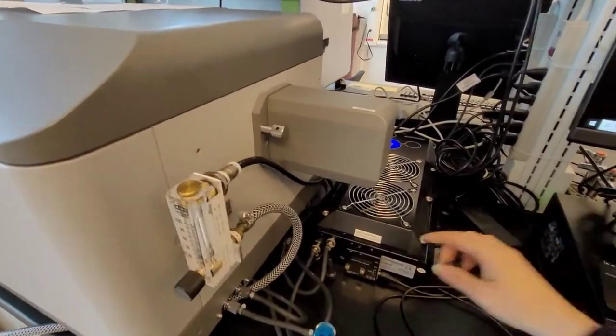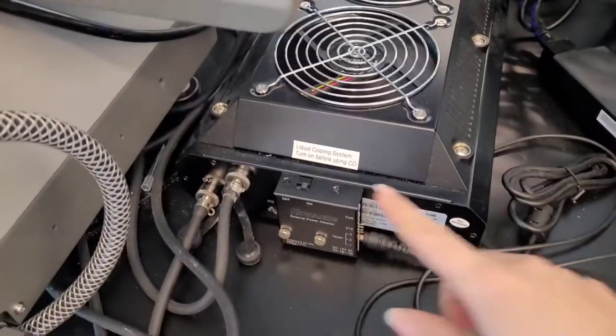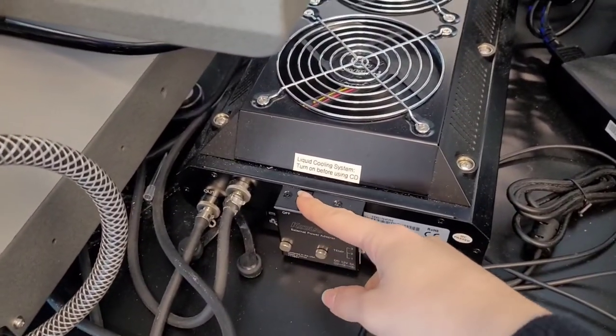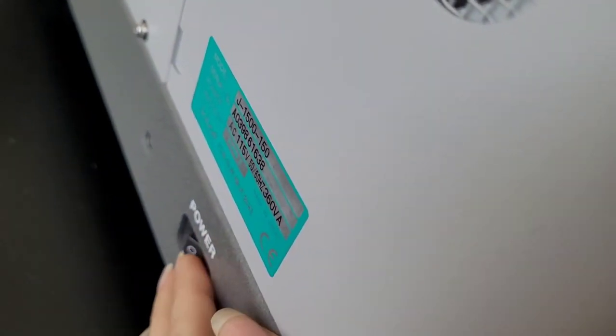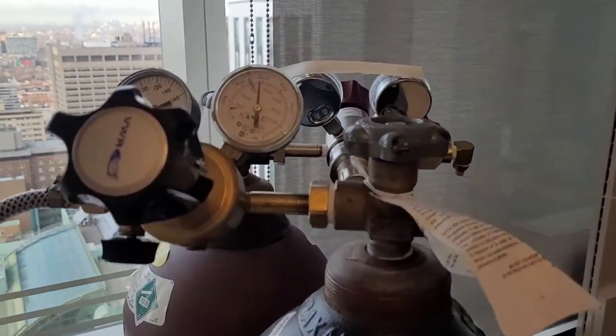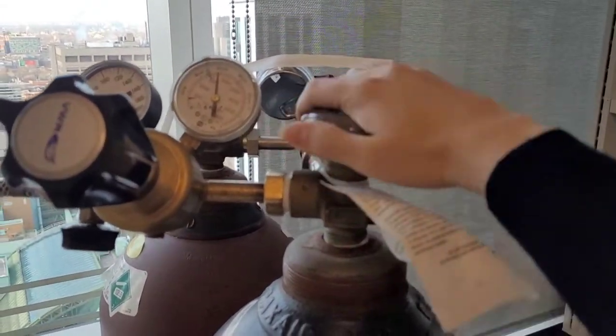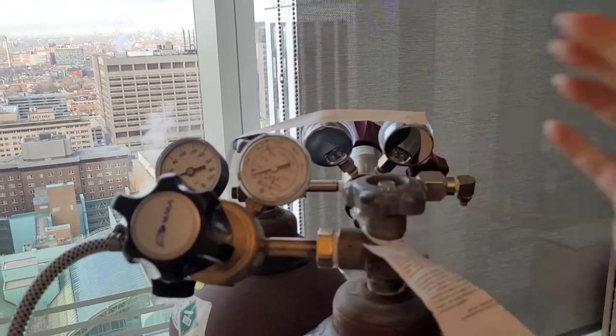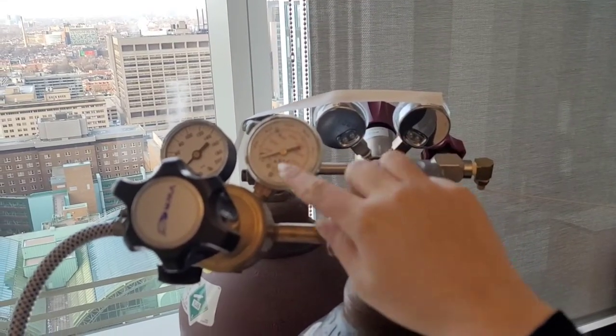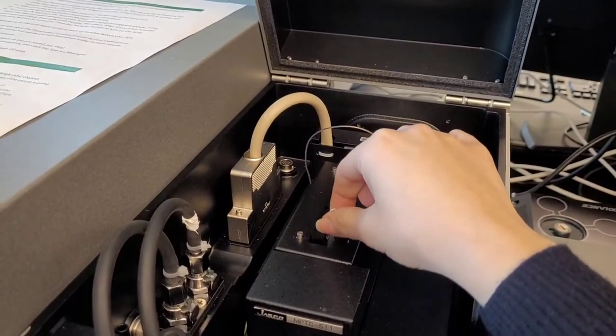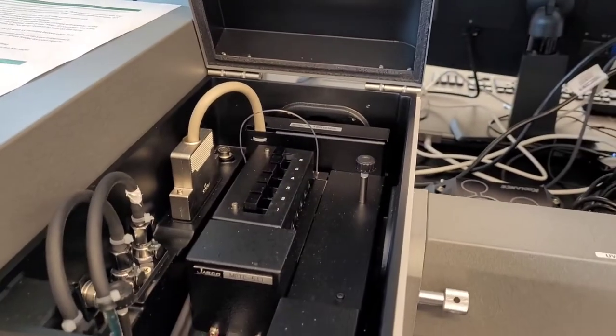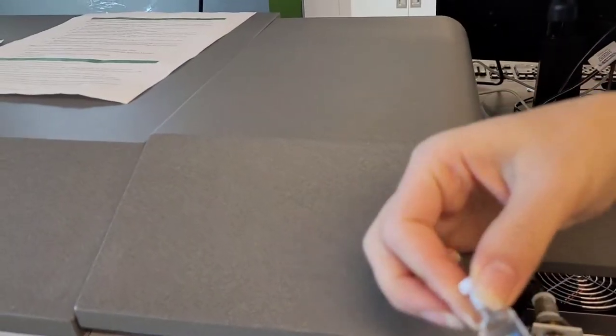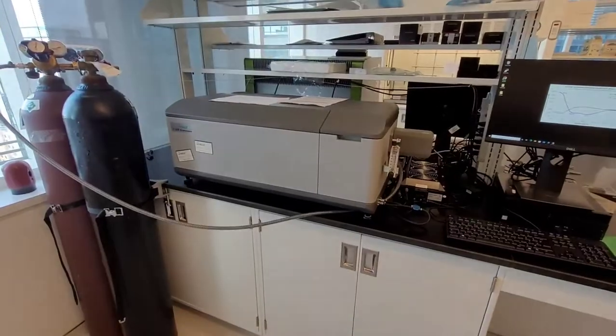So first, I'm going to turn off the water, the liquid cooling system. Then, turn off the instrument. And finally, turn off the nitrogen. And you want to make sure that it will go back down. And also, remove your sample.